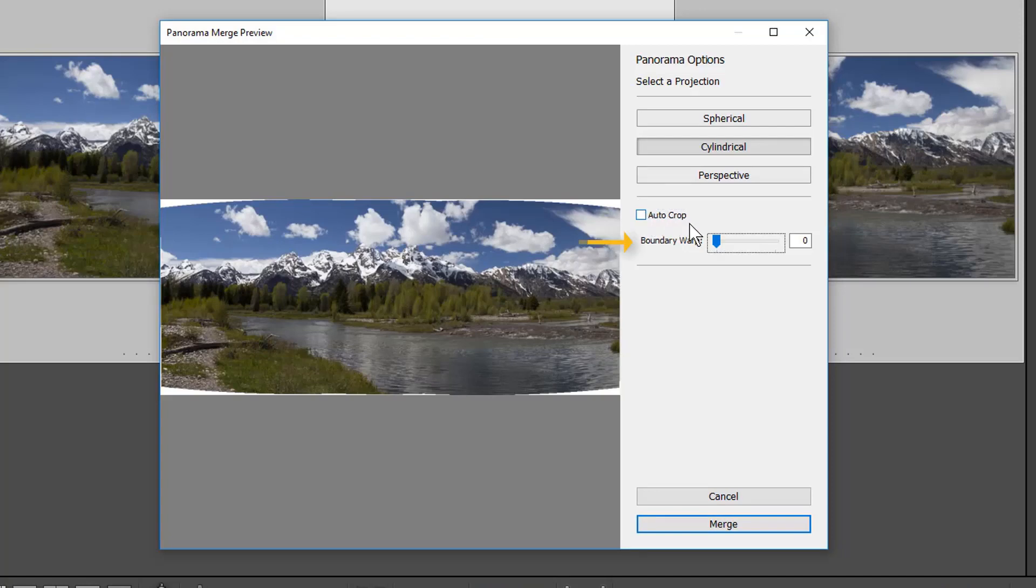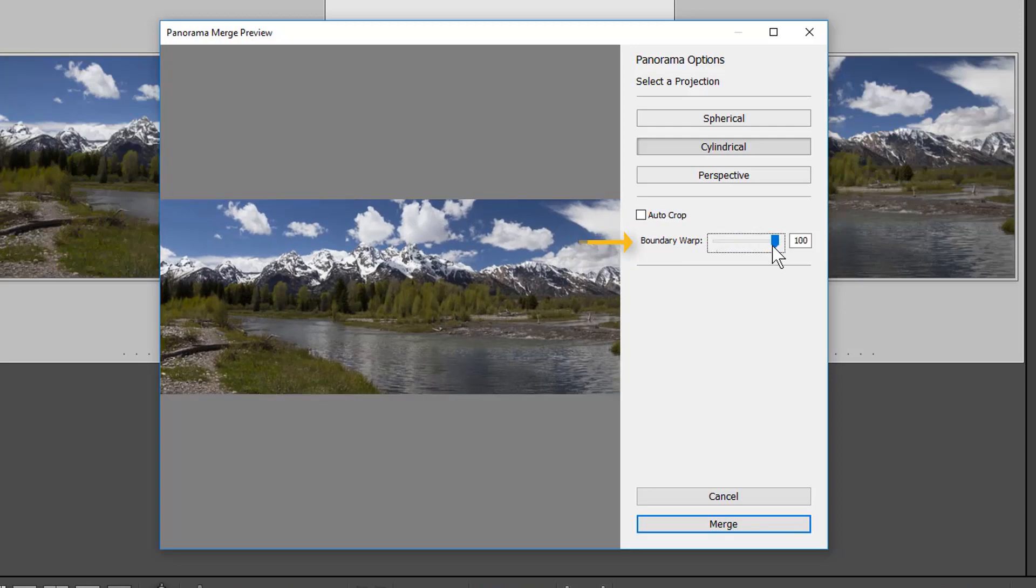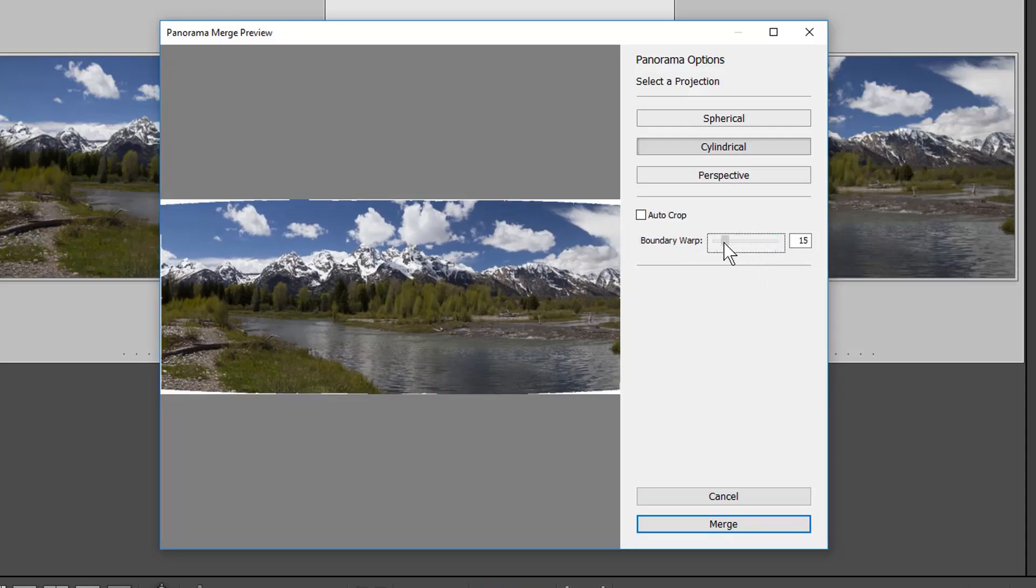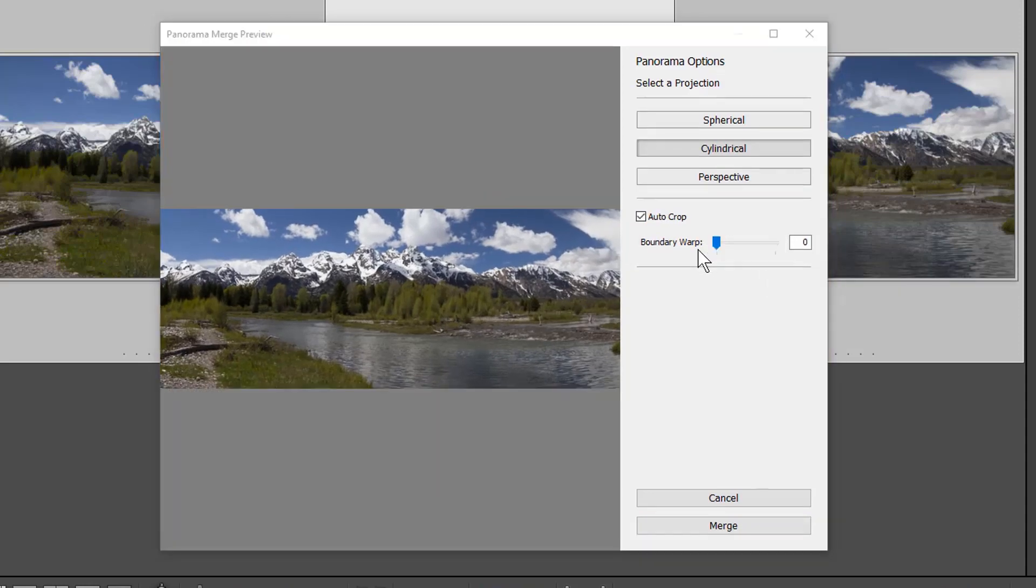Boundary Warp fills the canvas by stretching or compressing the image edges to preserve image content near the edges. Use caution using this with images with lots of distinct lines and edges.